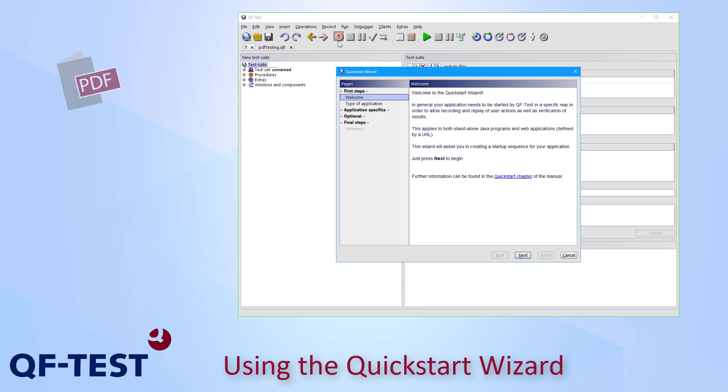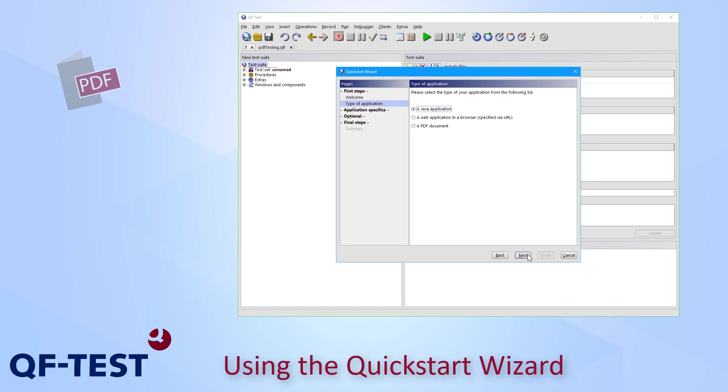On the first page I press next. On the second page I select PDF document and go for next.